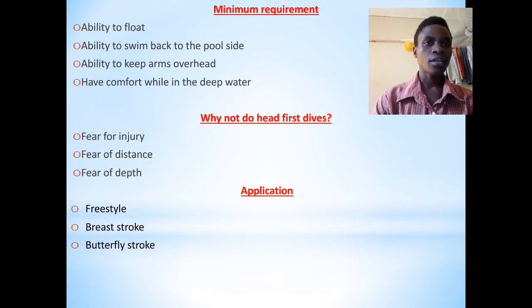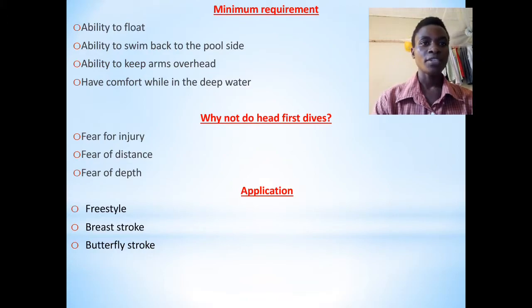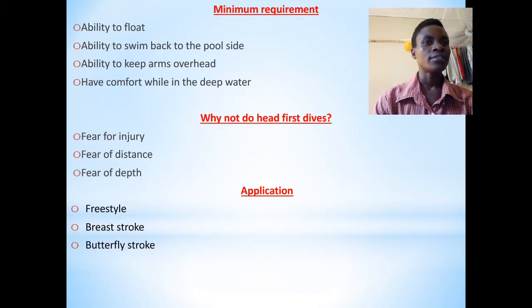Here are some of the major reasons why most people do not want to do the head-first dive. First: fear of injury. Some people have experienced or suffered from injuries — for example, hitting your head on an obstacle in the water, or head-on collisions where you collide with a fellow swimmer.